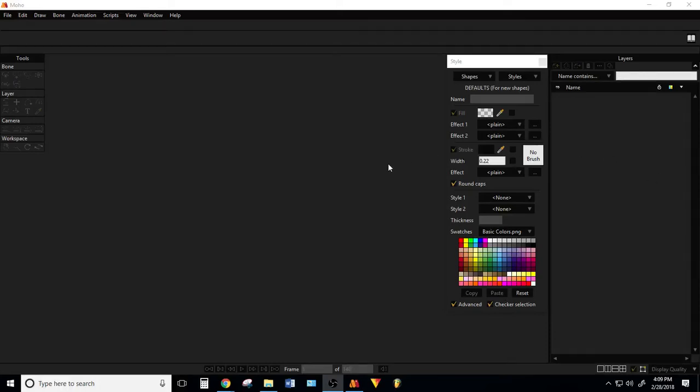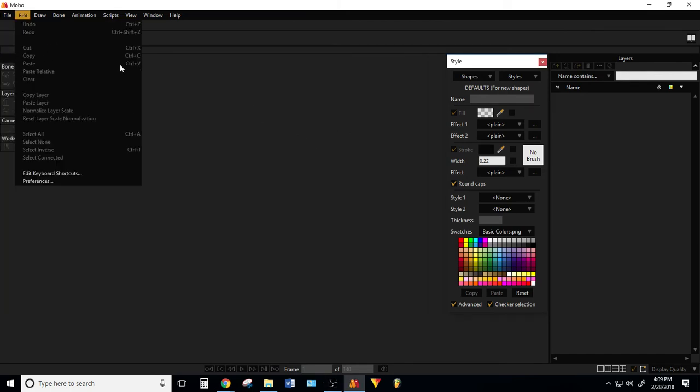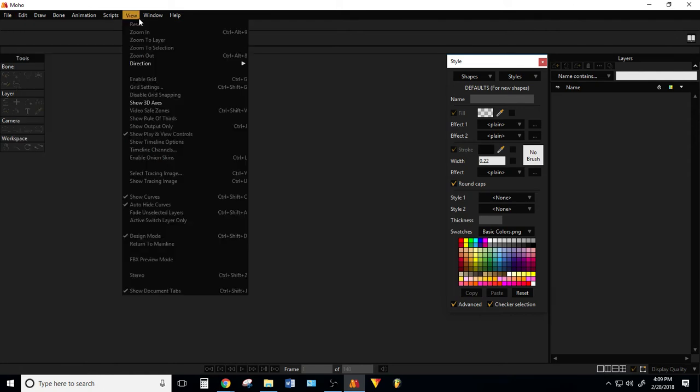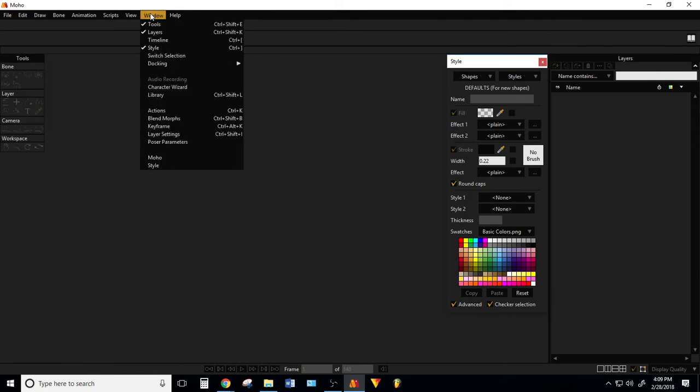Hey everybody, it's Justin from Justo Show with you behind the scenes. In this video I want to go over Moho's new switch selection feature.